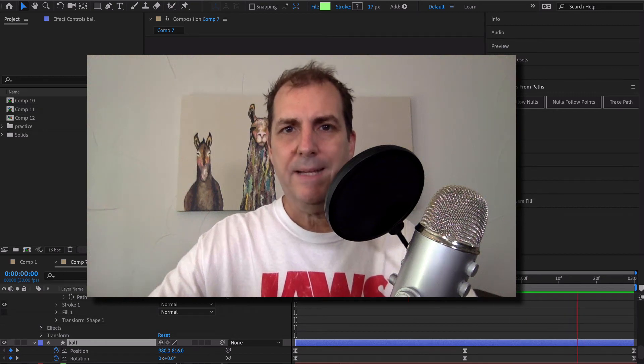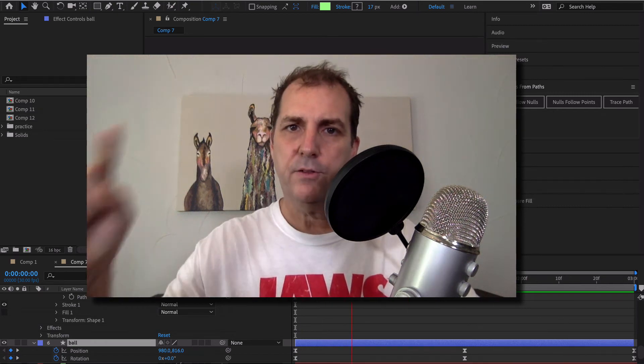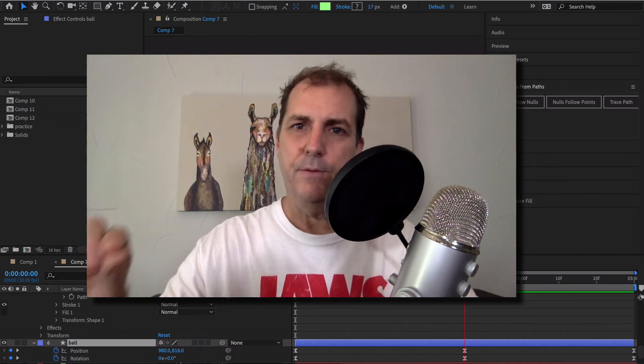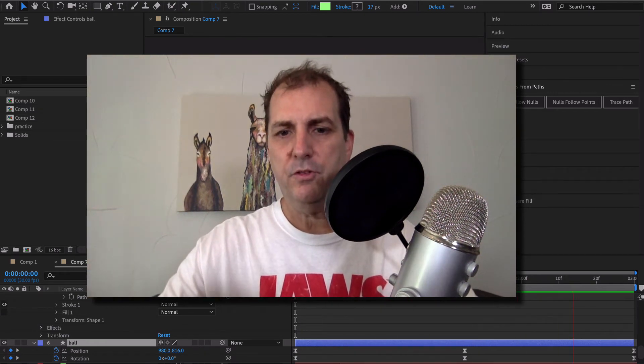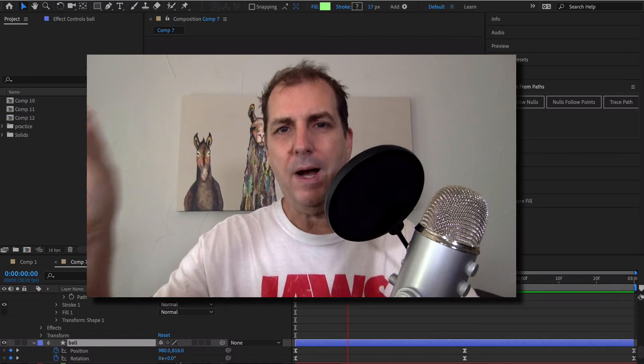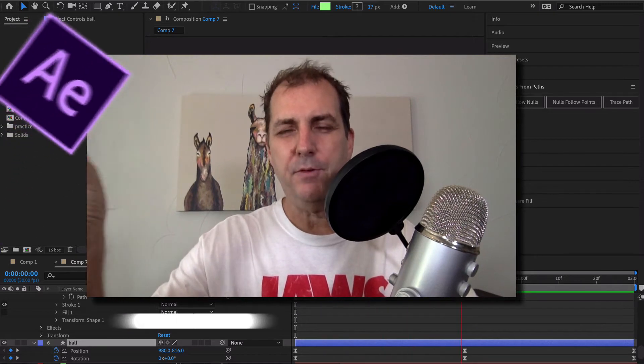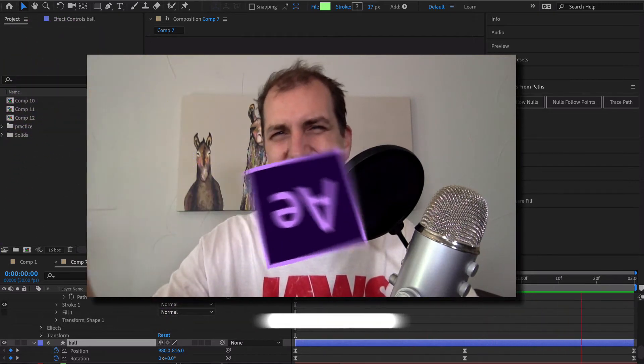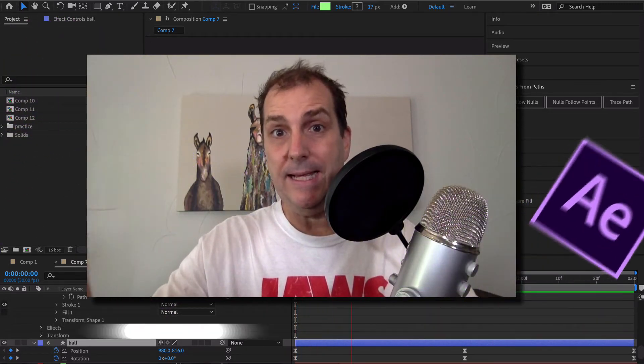Okay, welcome back everybody. One thing to note is that if you're going to use this method it requires Adobe After Effects CC 2018 or later.